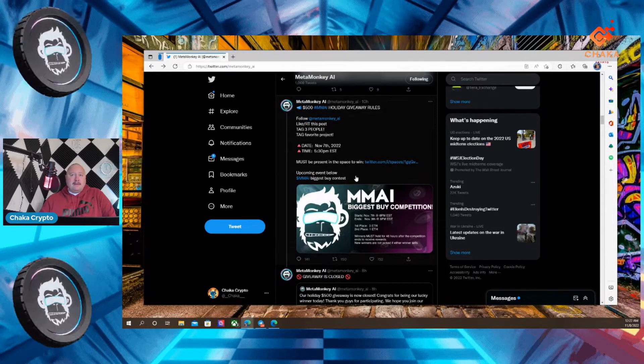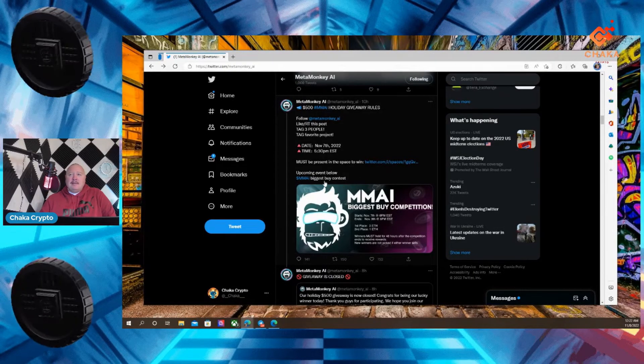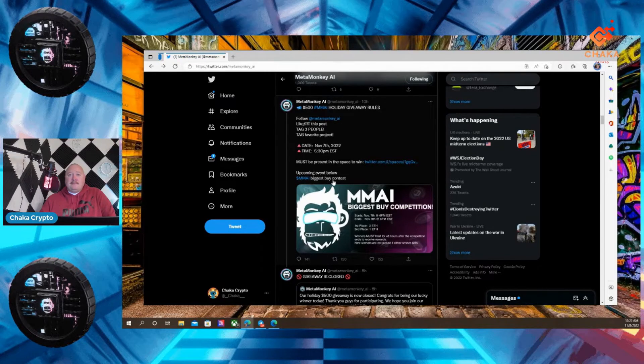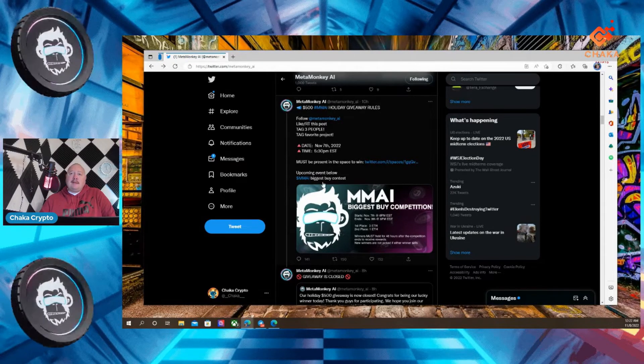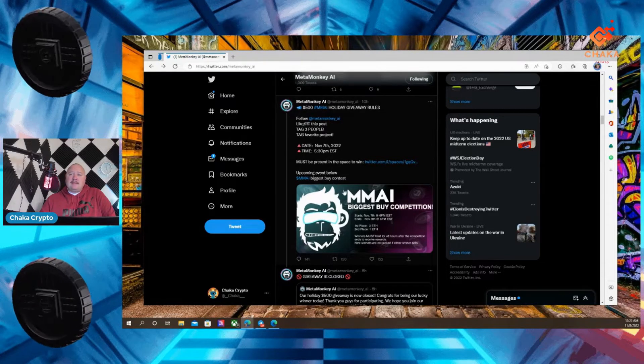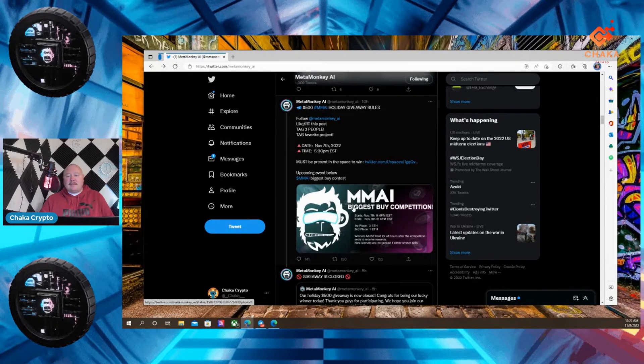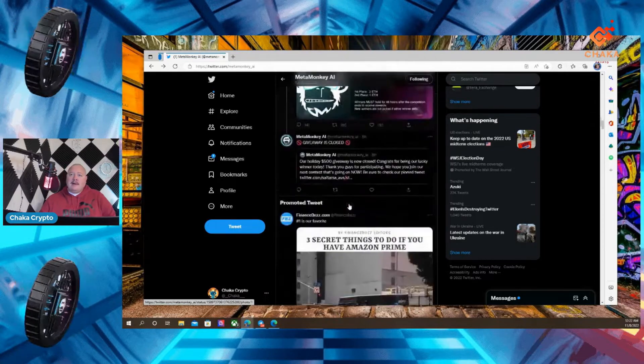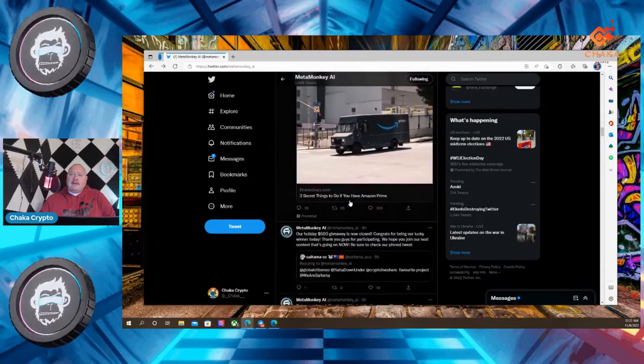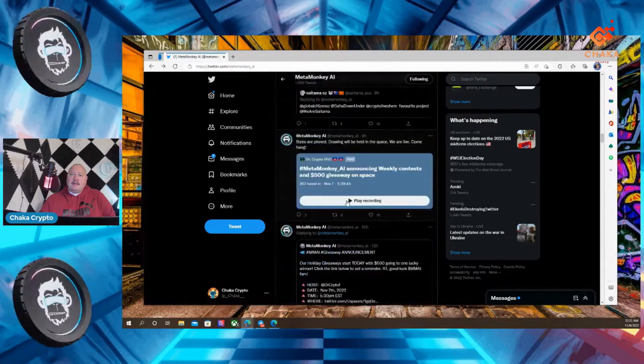Must be present in the space to win. So, it was a Twitter space giveaway. Upcoming event, MMAI biggest buy contest. Okay, so that's talking about the event that I just talked about earlier. I know there's another tweet.